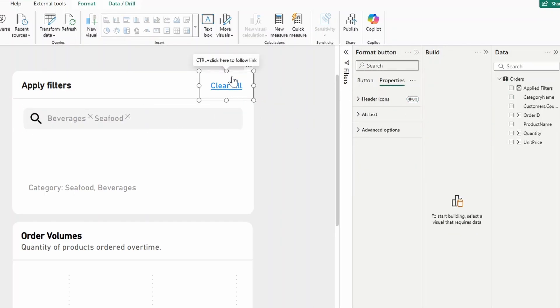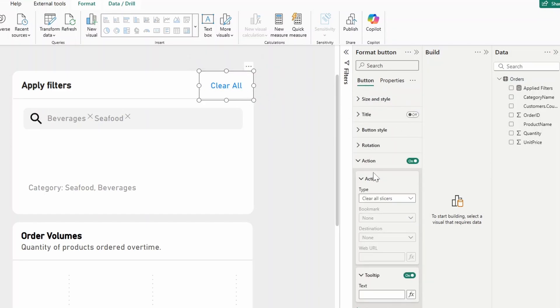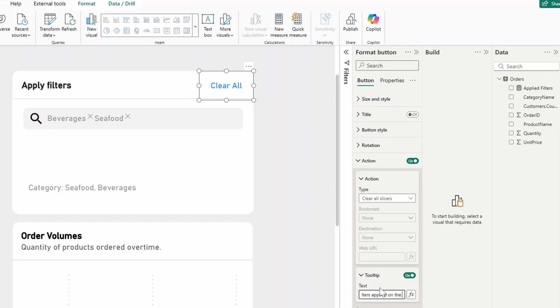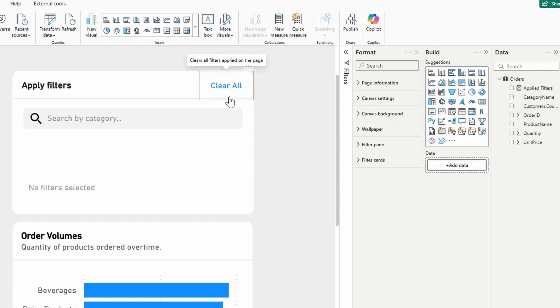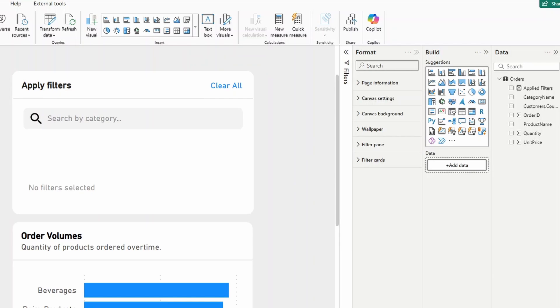Under the clear all button, you can also customize the tooltip that shows up. So let's say clears all filters applied on page. So if you click that, that should all be working now as expected.